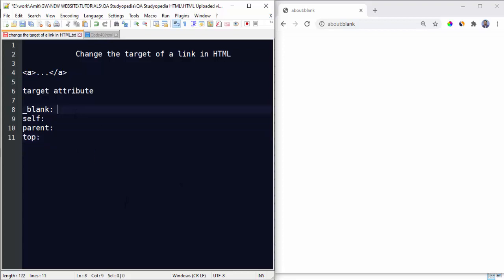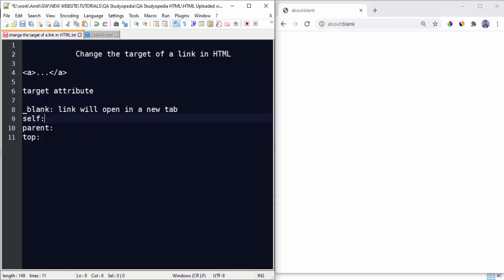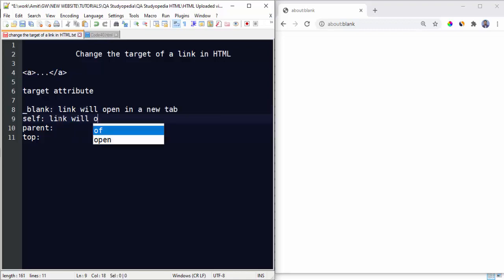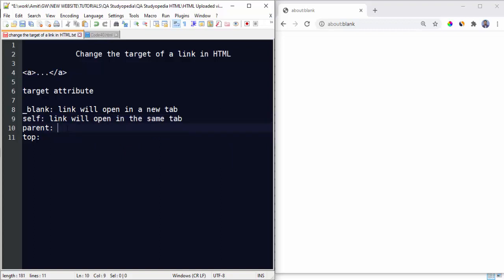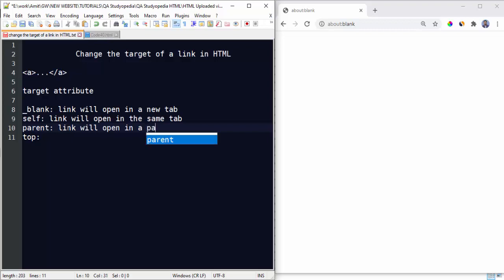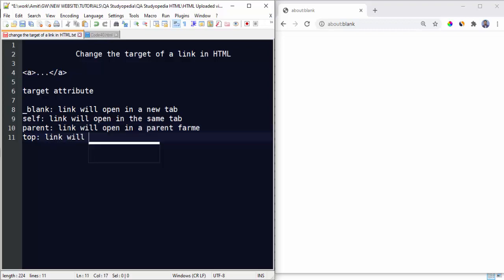Under blank, the link will open in a new tab. Under self, the link will open in the same tab, the current tab that is. Under parent, the link will open in the parent frame, and top, the link will open in the top frame, that is the topmost frame. That's it.